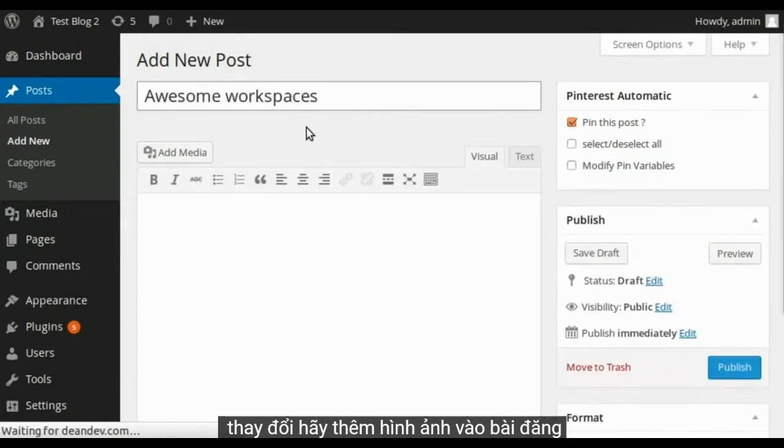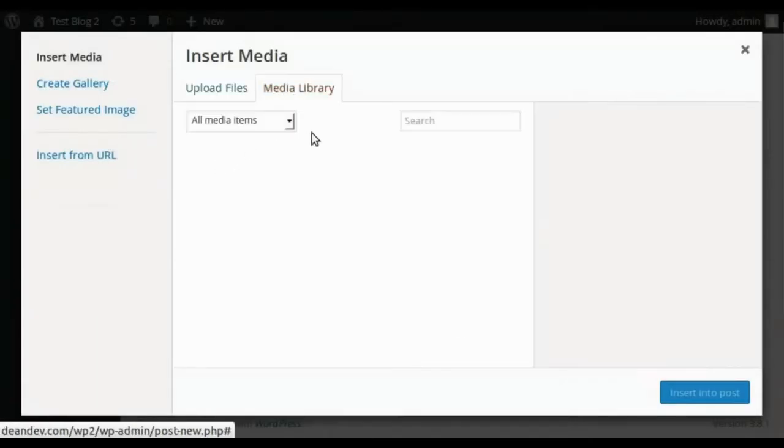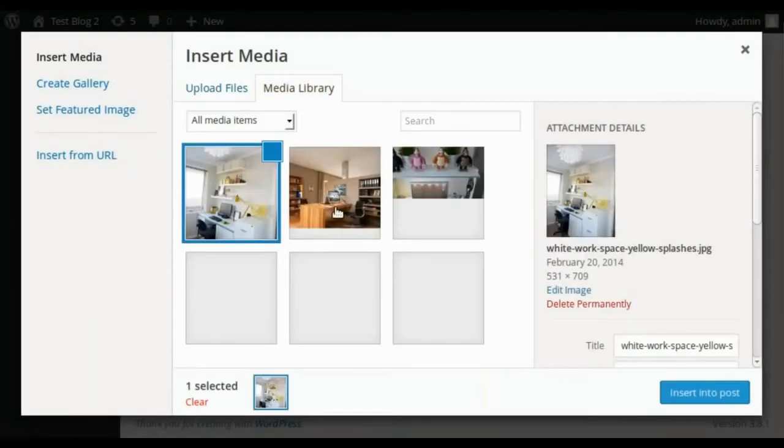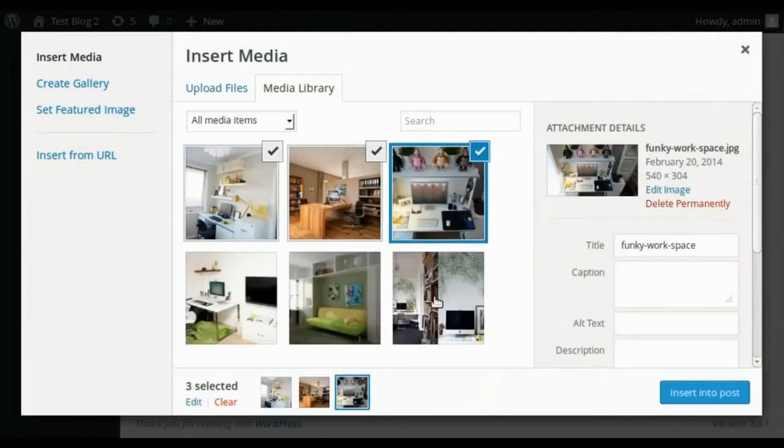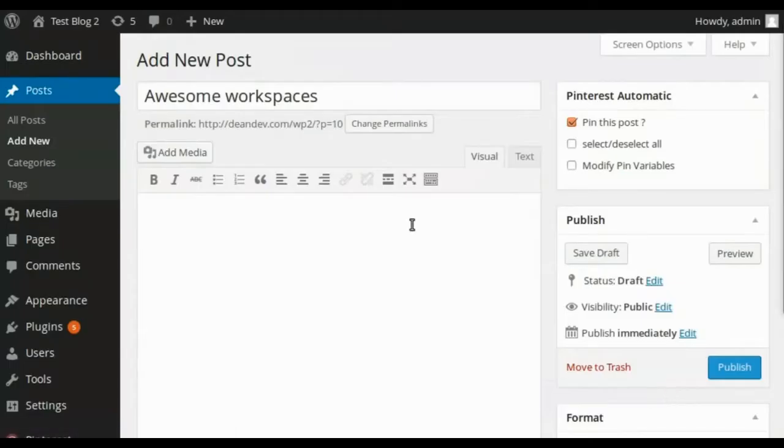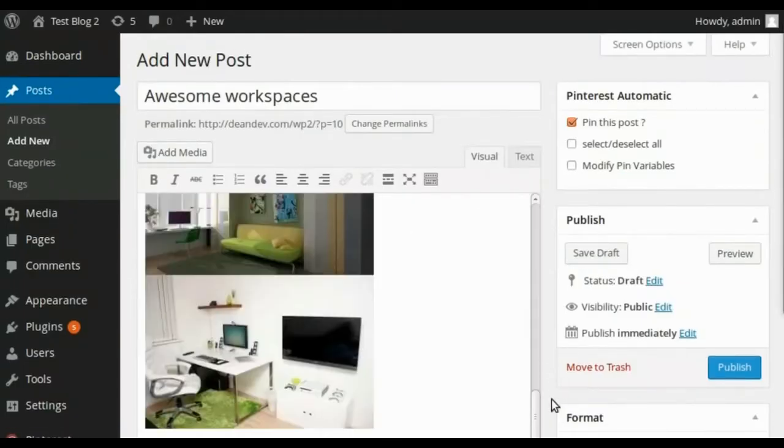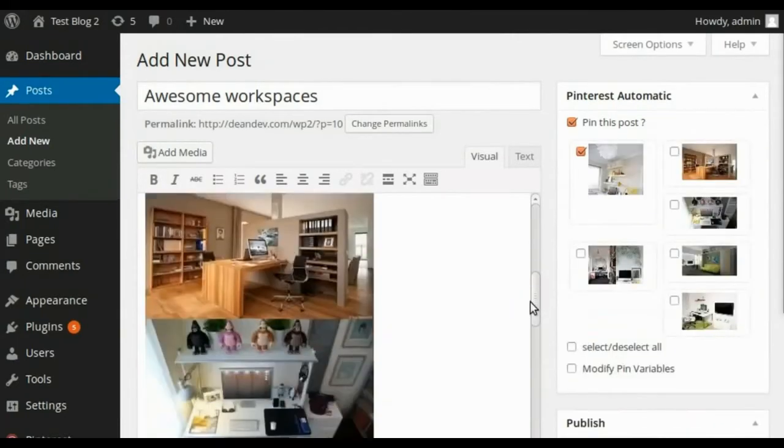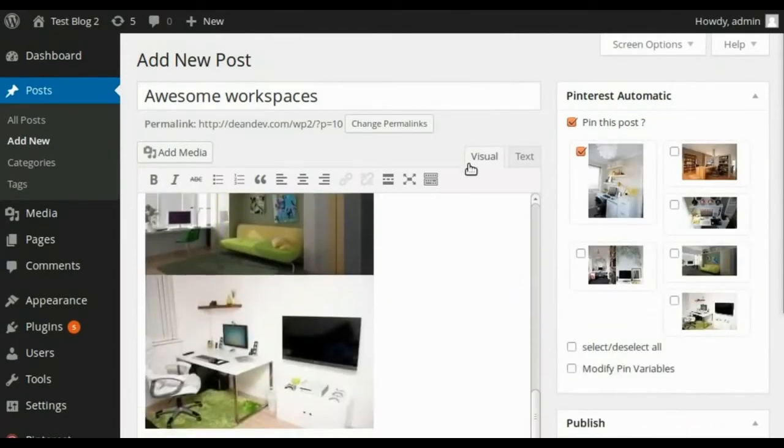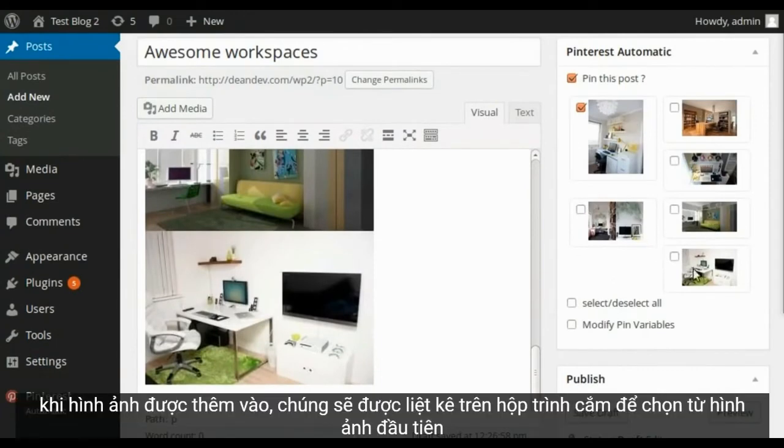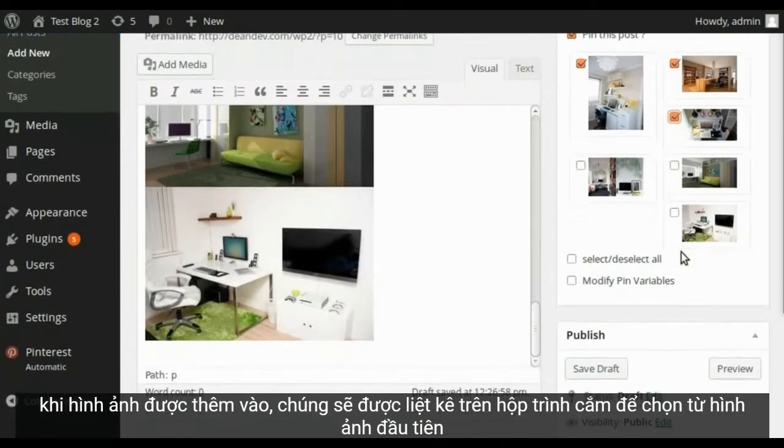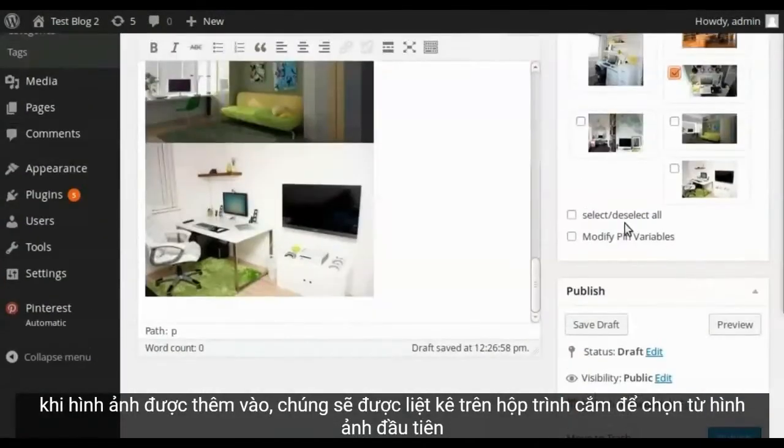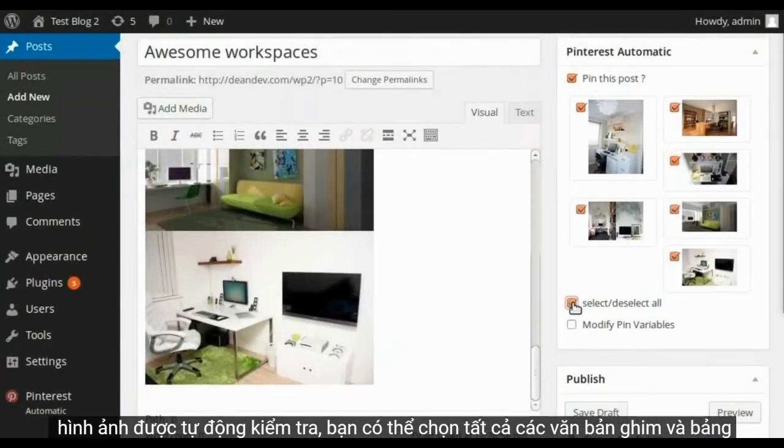Let's add images to the post. Once images are added, they are listed on the plugin box to choose from. The first image is automatically checked. You can select them all.